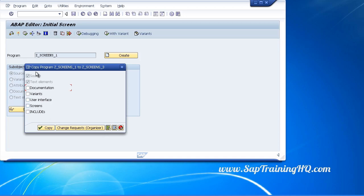Notice we have two types of objects that are always copied no matter what you select on the screen. First one is the source code, but then the next one is the text elements. Your text elements belong to your program and that's why they have to be copied across.